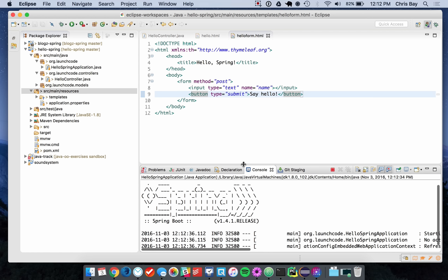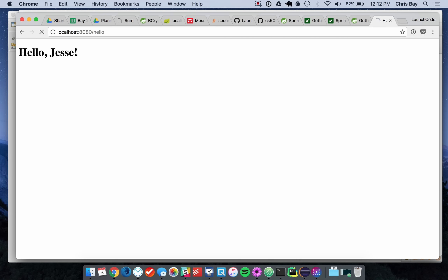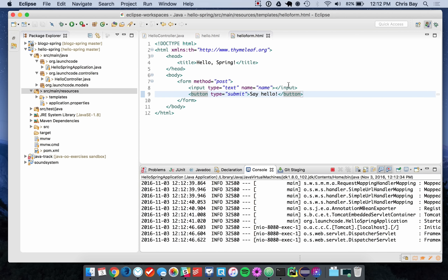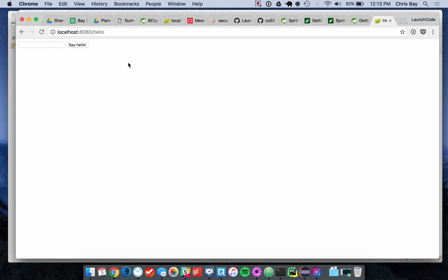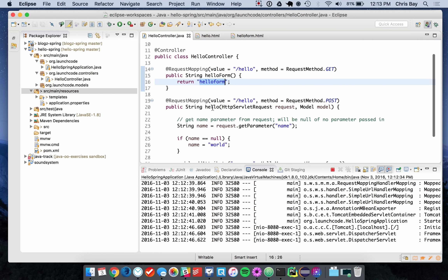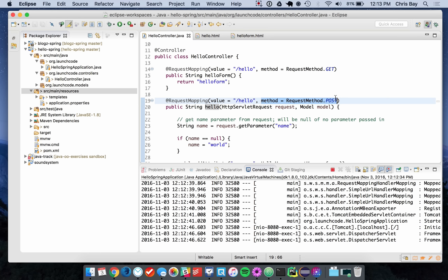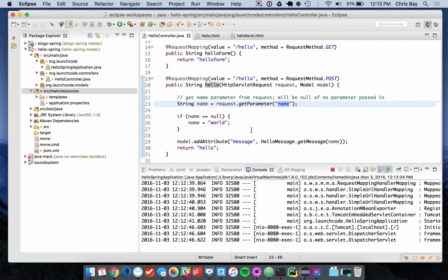After restarting, when I go to /hello this is just a GET request, so the controller displays the form template. I can type in a name and hit the submit button. That makes a POST request because I specified method="post" on the form. The POST hits the hello controller configured to handle POST requests, which looks for the name parameter and displays the correct message, just as we were doing previously.